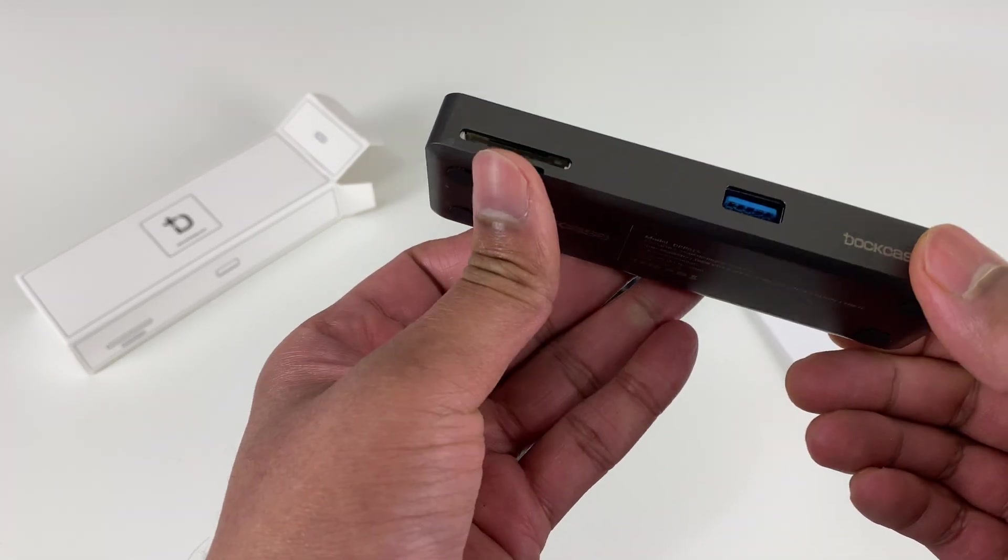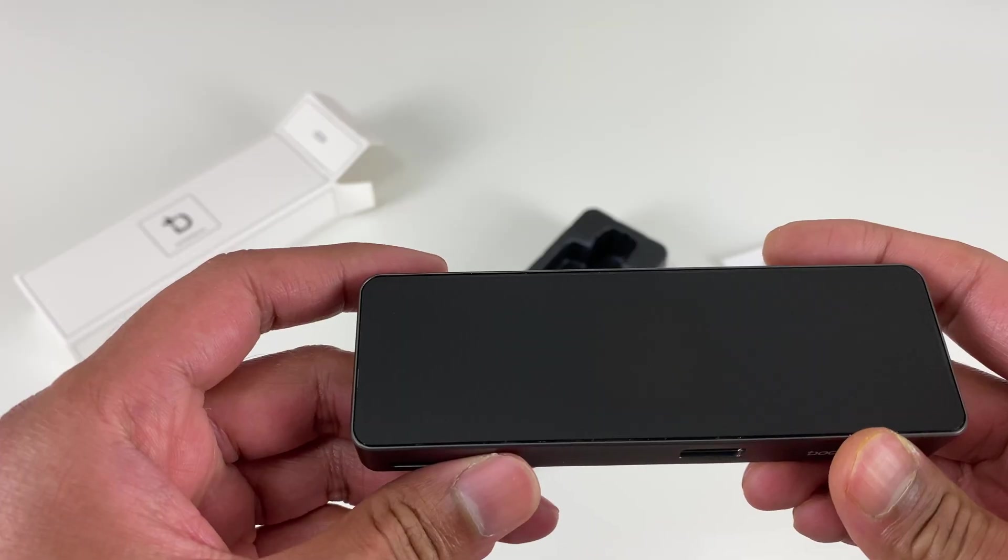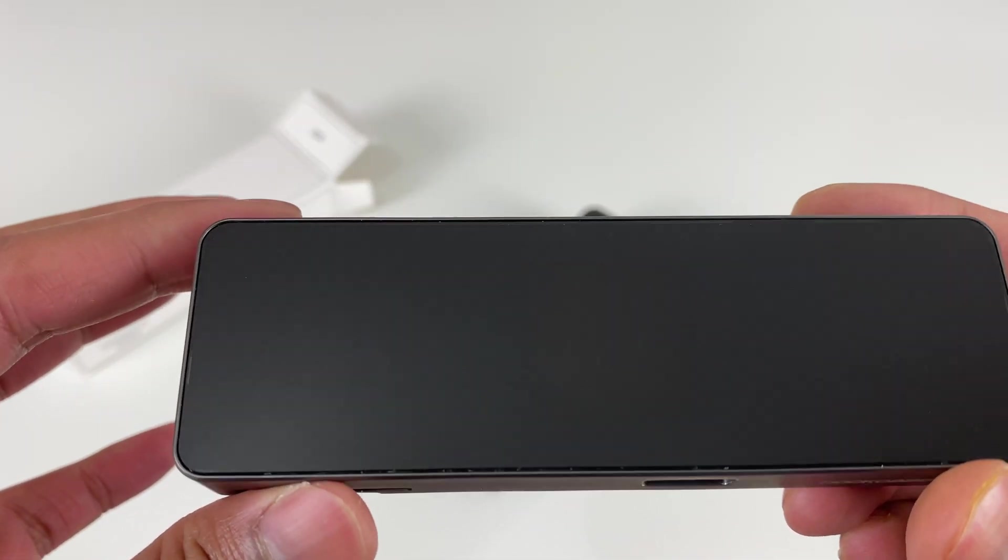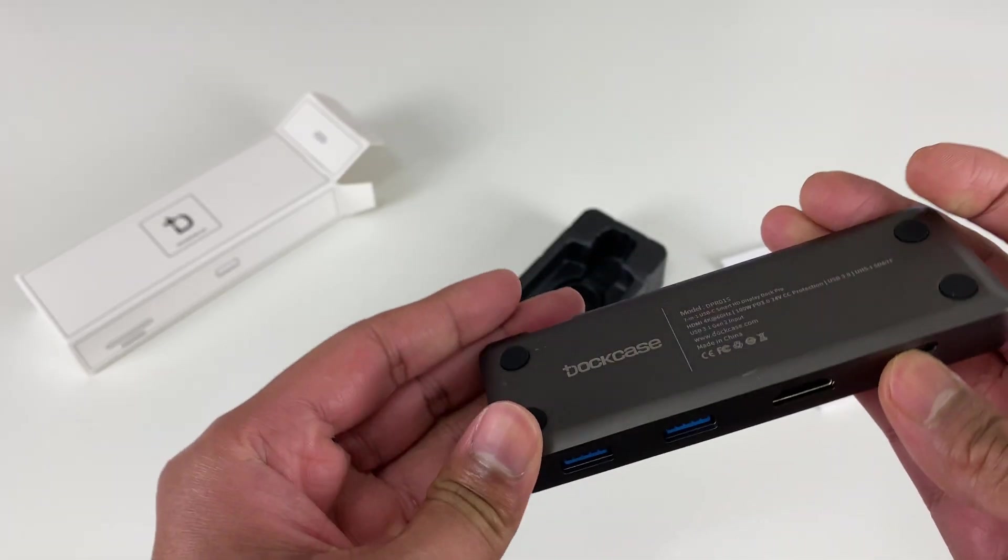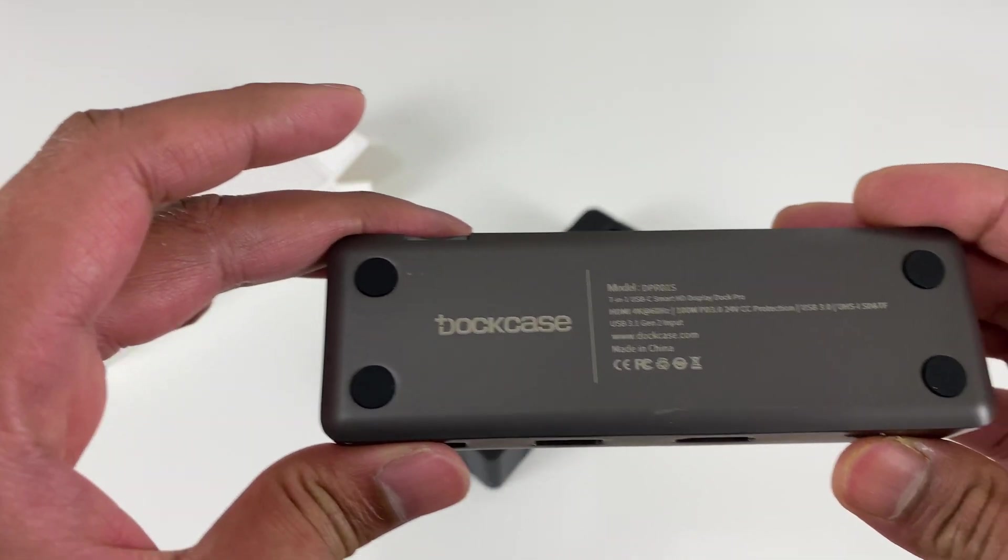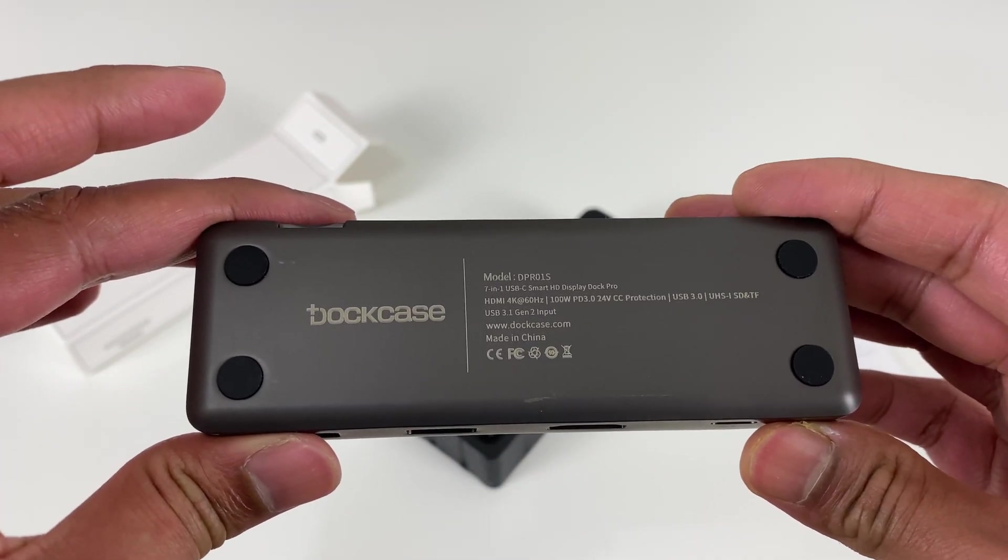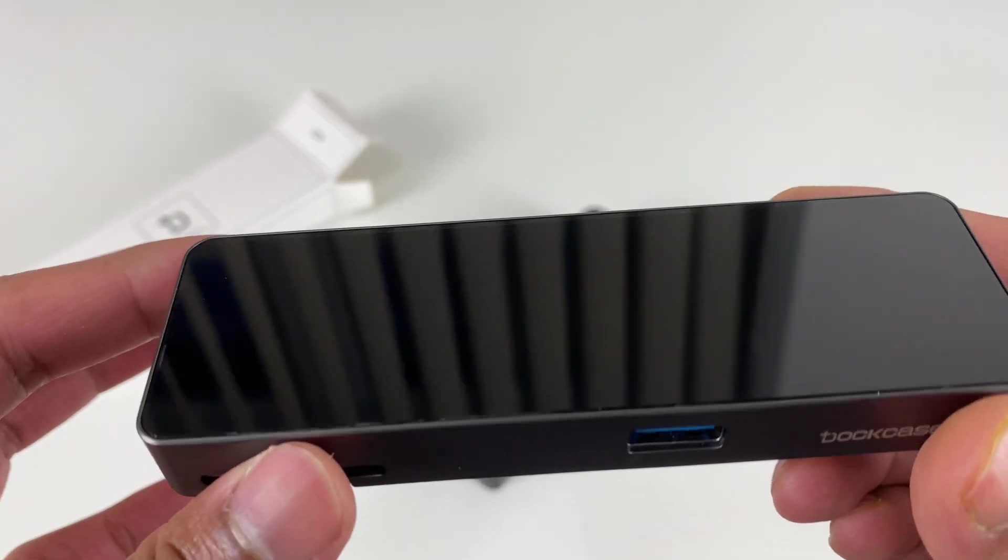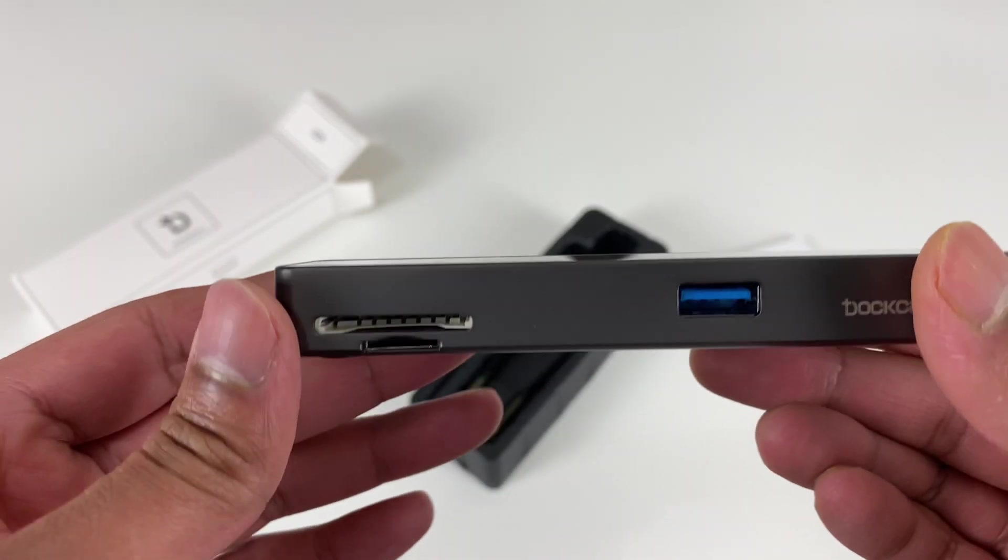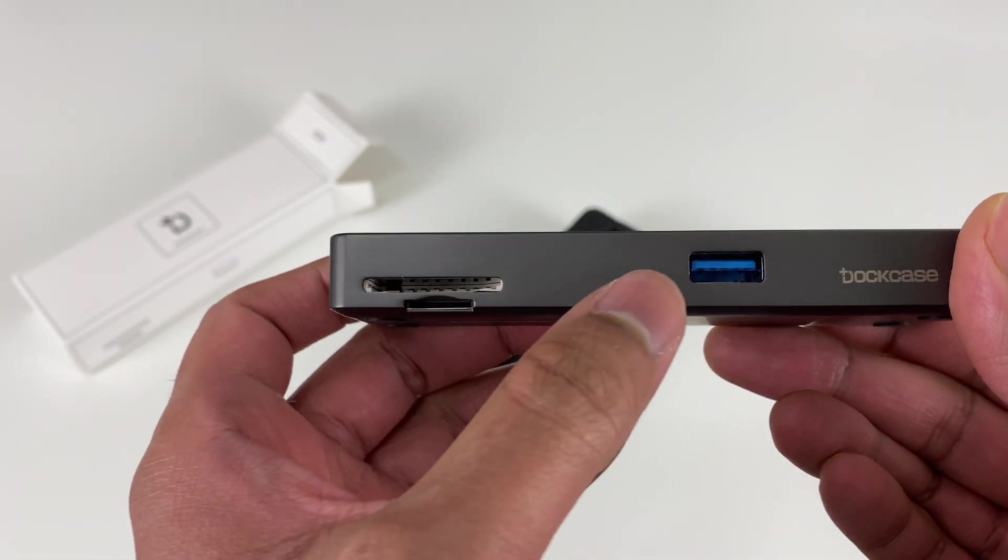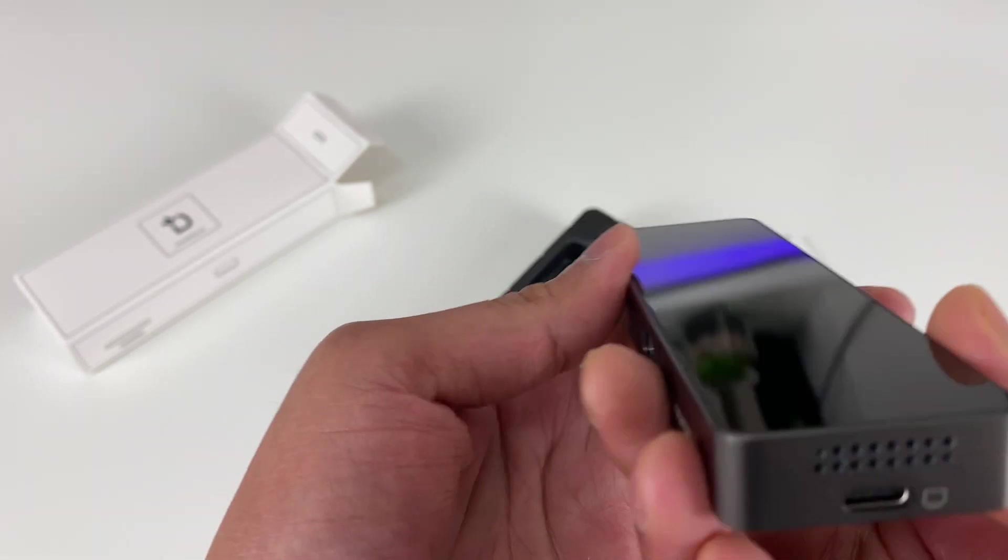If you look around, the front is fully covered with glass and the bottom has got four rubberized feet so it stays in place. Yeah, the dock has got a bit of heft to it, so it should stay in place when you've got several things plugged into it.